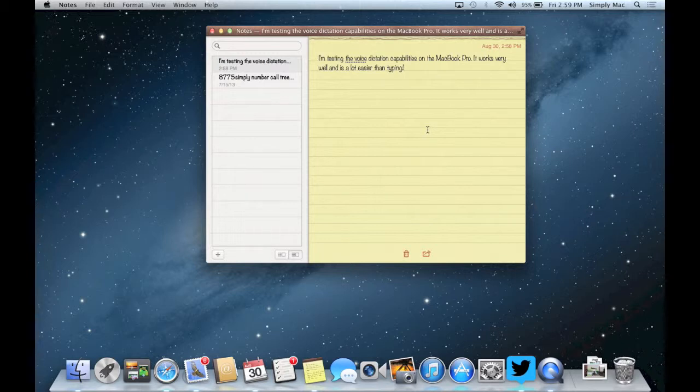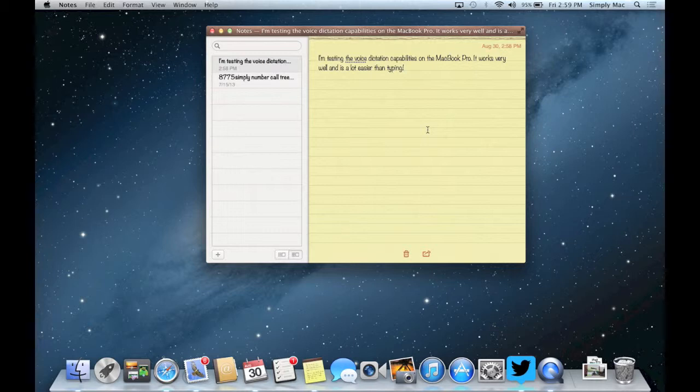So you just go ahead and put your cursor double tap the function button on your keyboard and that's pretty much how it goes.